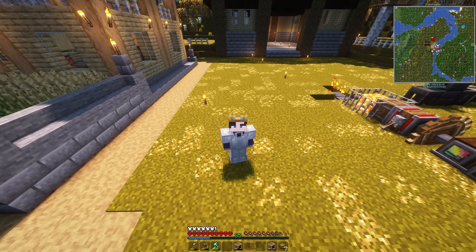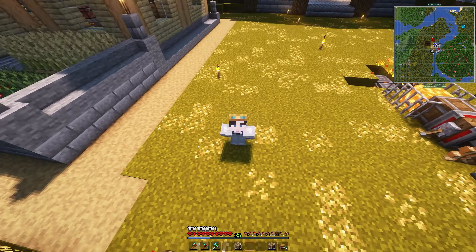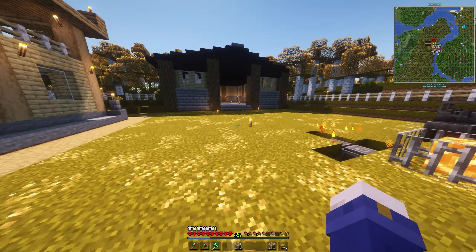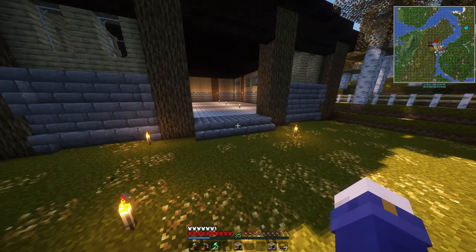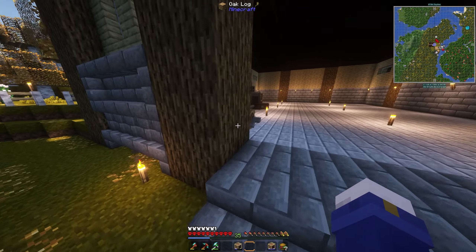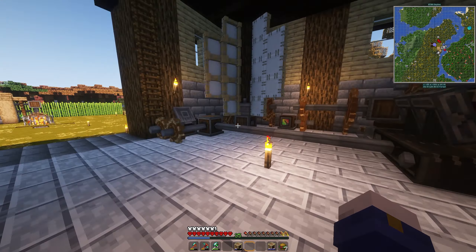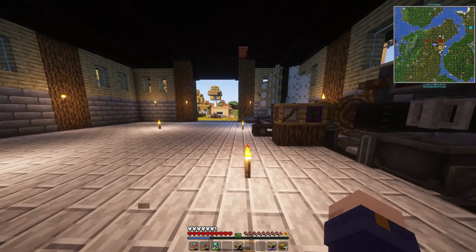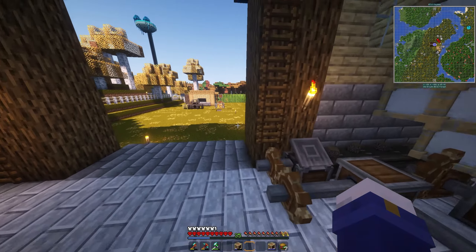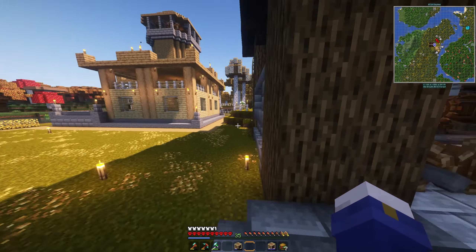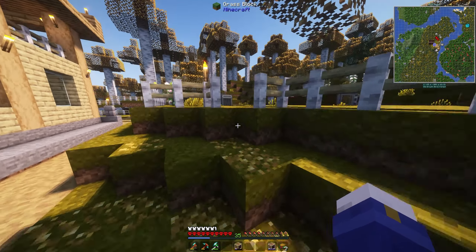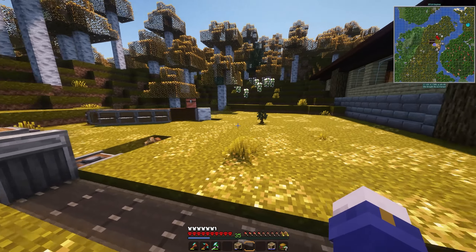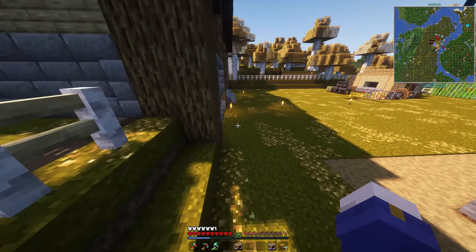Hey everyone, my name is Cygnus and welcome back to Create Astral. So in the last episode we set up some basic automation. I say basic - it's pretty complicated if you don't know what you're looking at with Create. But it's essentially just an automated way to generate very large quantities of rubber from an automated rubber farm, which I should probably make a little more efficient since there's not a lot of saplings here.